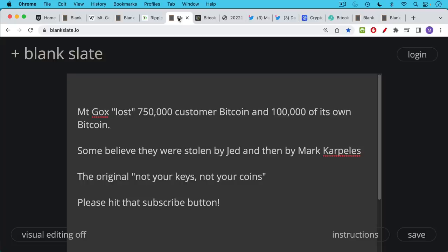There are a lot of people who had to relearn this lesson the hard way with Celsius and Voyager in 2022. But really, Mt. Gox is this primal fall that led to the saying, not your keys, not your coins. I'll say if you're finding this video helpful so far, just hit that subscribe button, especially if you're not yet subscribed to the channel.